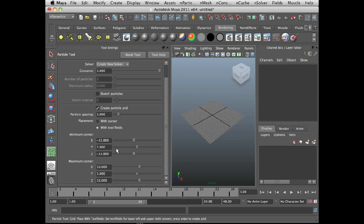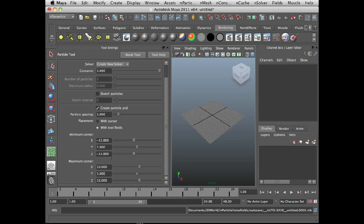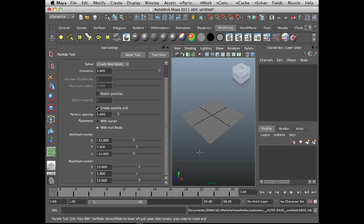In my text fields, I've set the minimum corner to, the minimum X corner to negative 12, the Y corner to 1, just because I want a flat plane of particles about 1 unit above the grid, and the minimum Z corner to minus 12. The maximum corner, I've set X to positive 12, Y again to 1, and Z to positive 12.